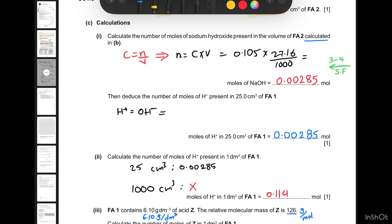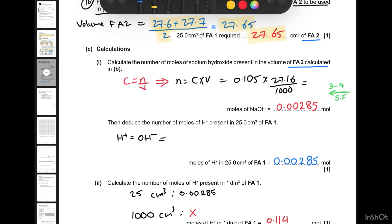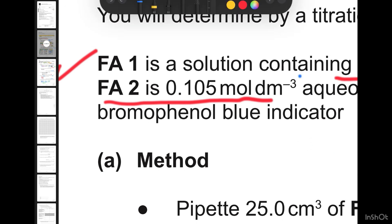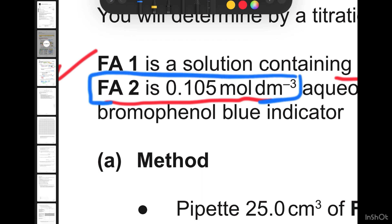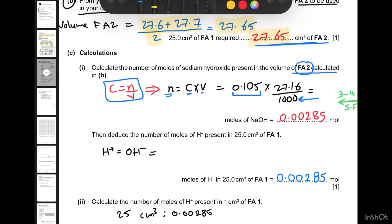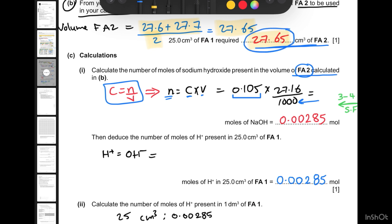Part c says: calculate the number of moles of sodium hydroxide present in the volume of FA2. Remember the relationship c = n/V, so the number of moles equals concentration multiplied by volume. Don't forget to convert the volume from cubic centimeters to cubic decimeters by dividing by 1000. The concentration is given on the first page of the exam paper — that page contains critical information you may need later. This gives us the moles of NaOH present in 27.67 cm³.